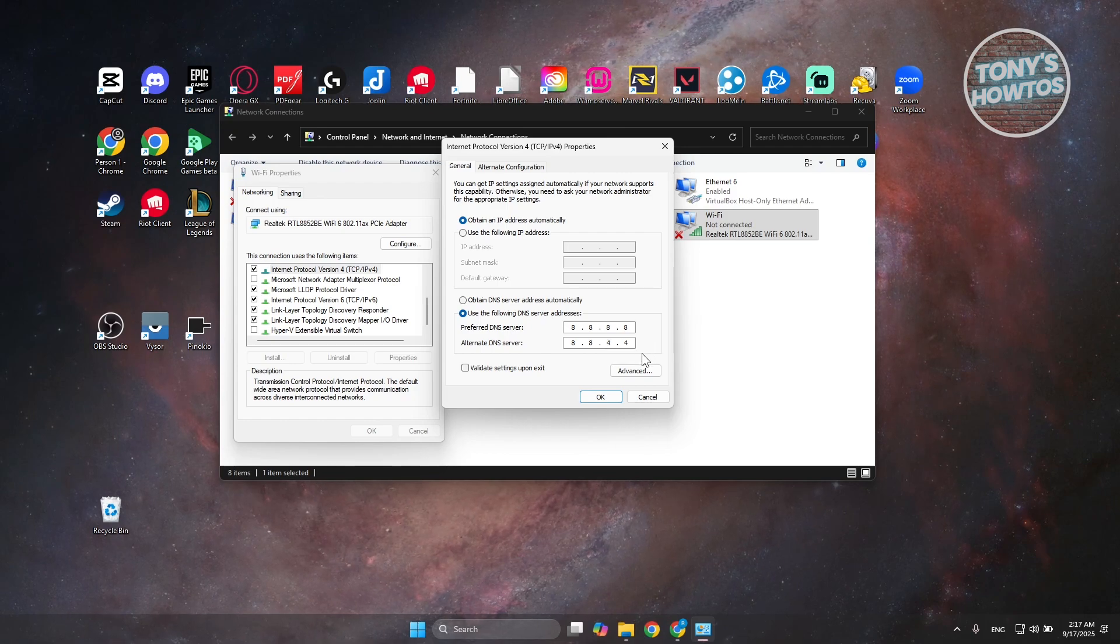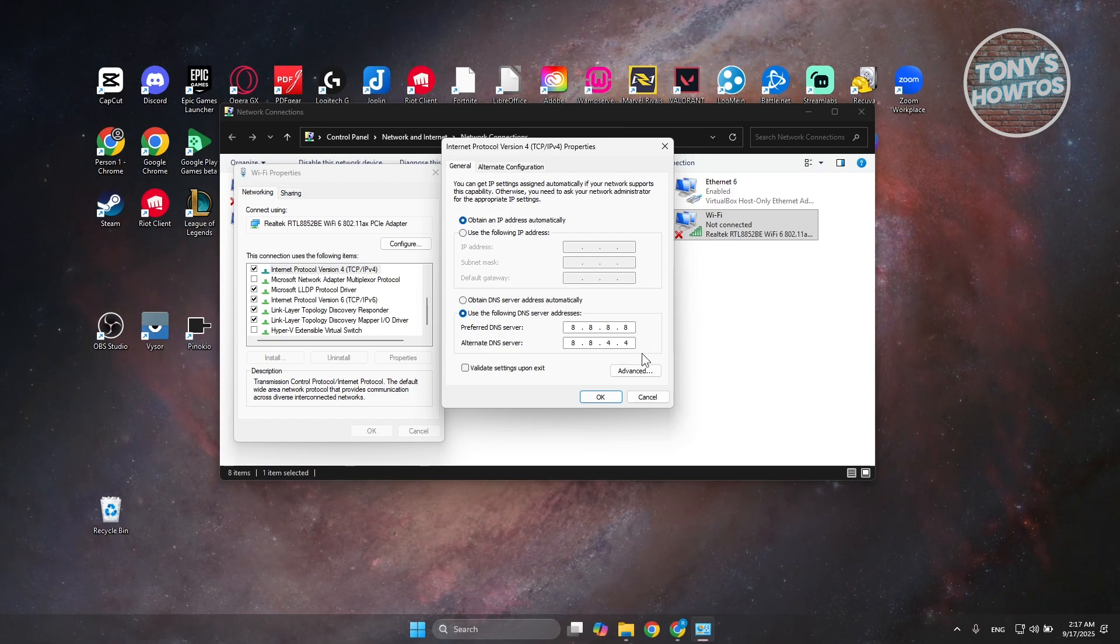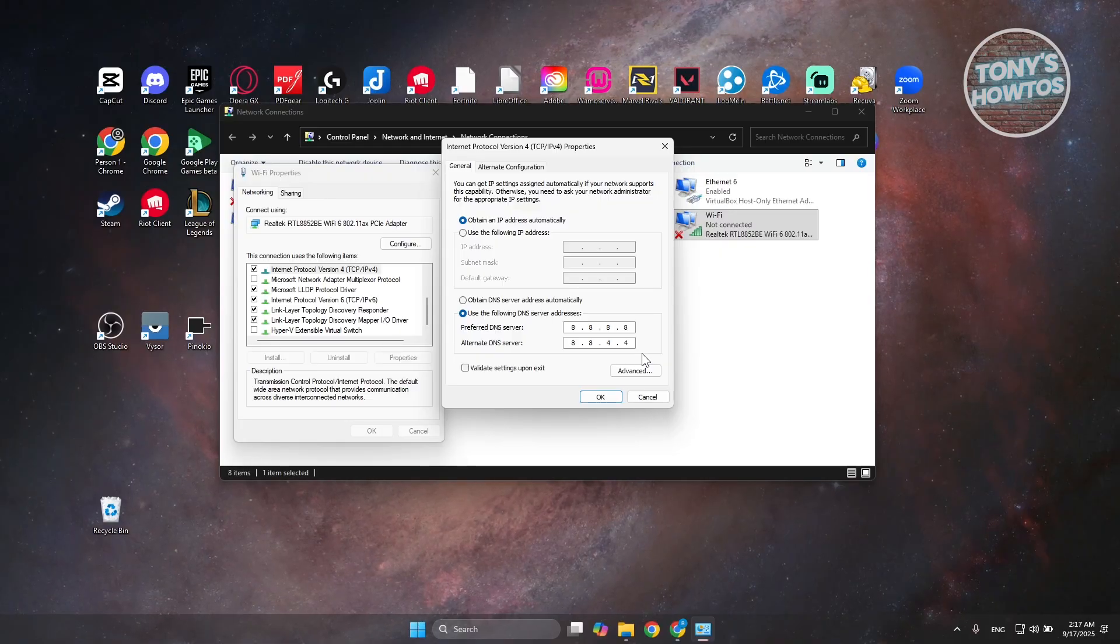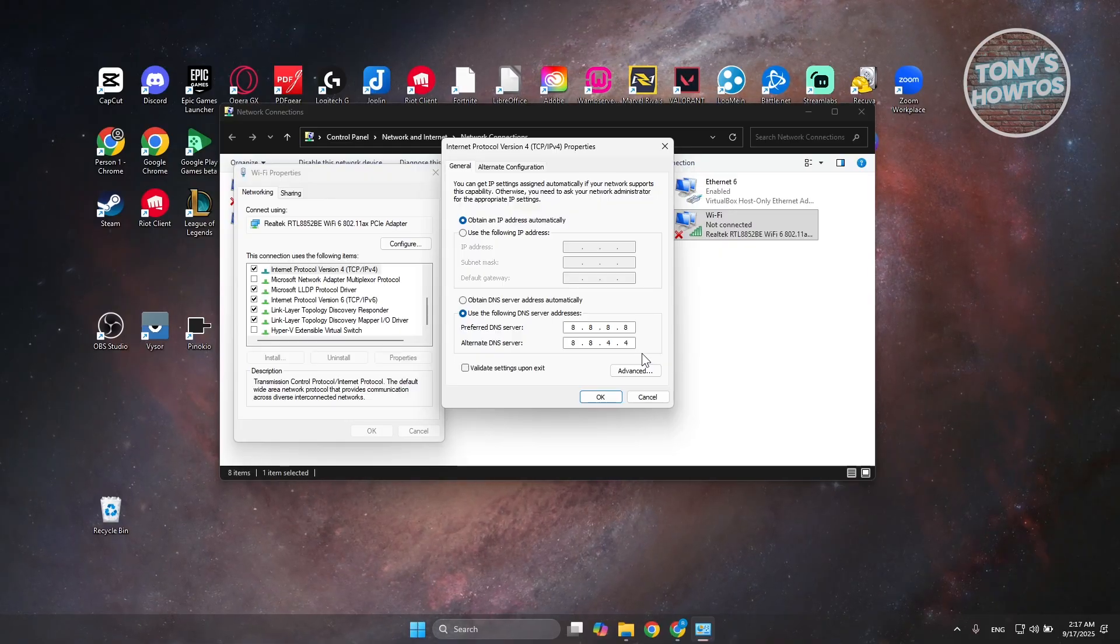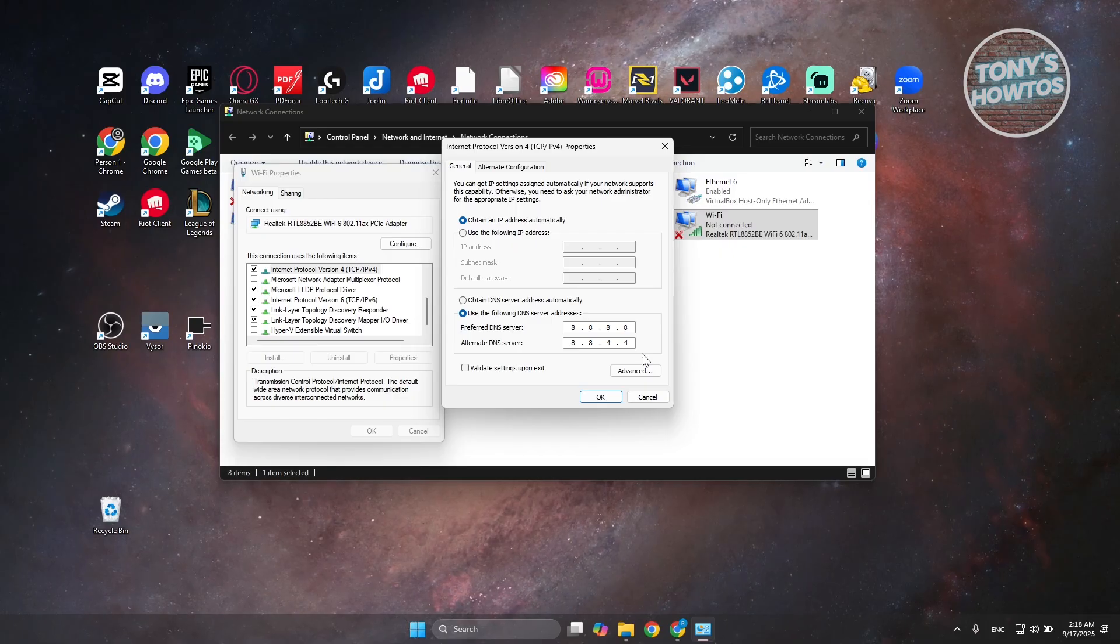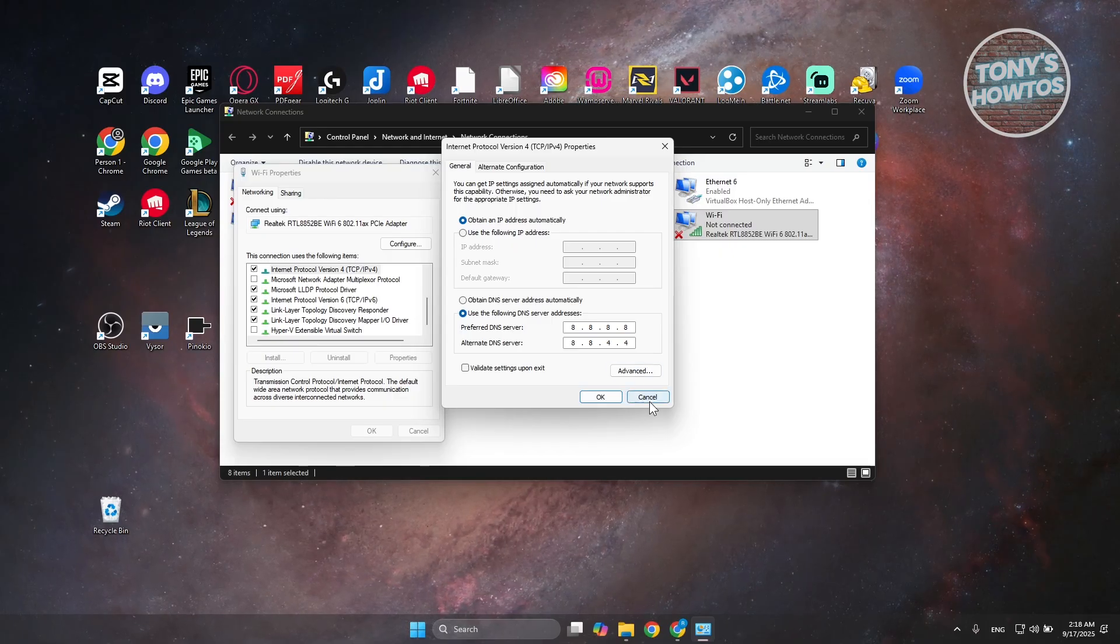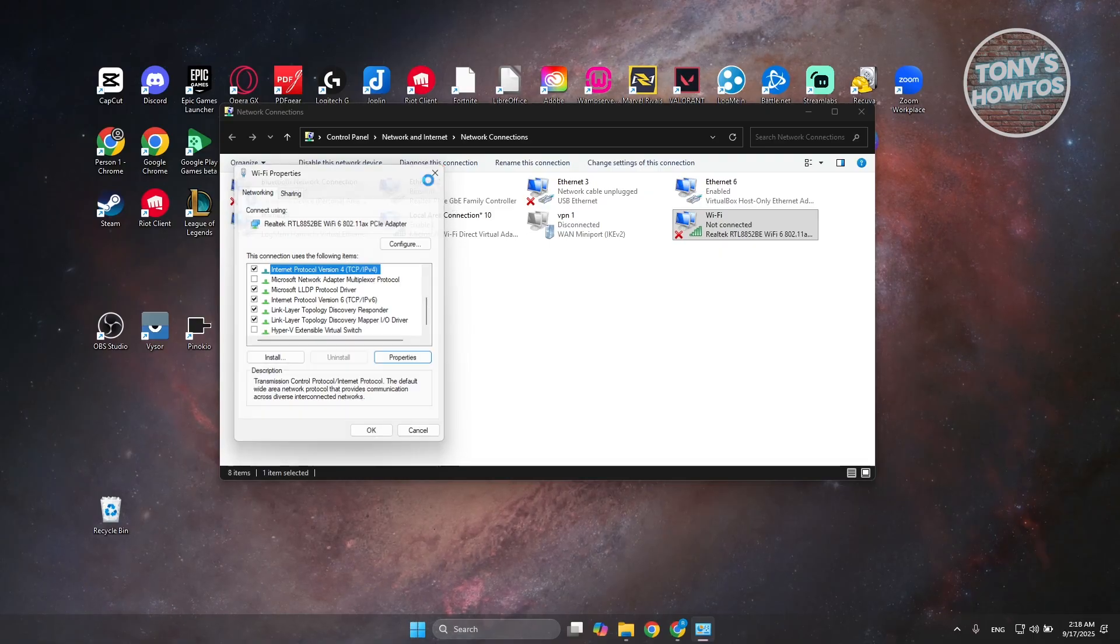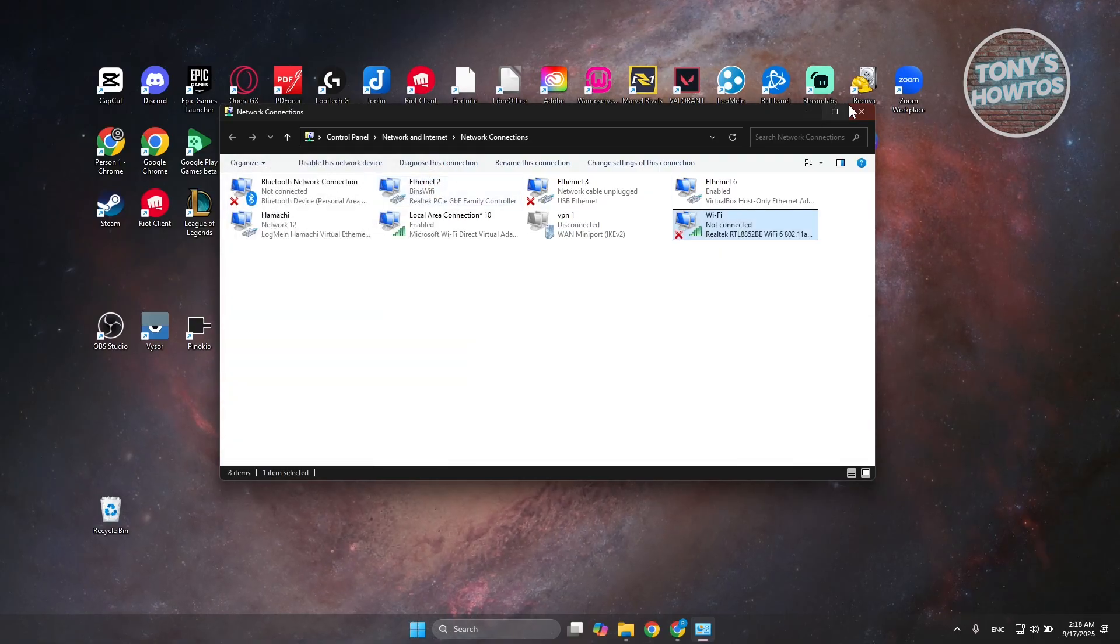Preferably, I like using Google DNS. It makes my PC or my Wi-Fi or my internet connectivity run a lot faster. Once you've done that, go and restart your PC and see if that helps.